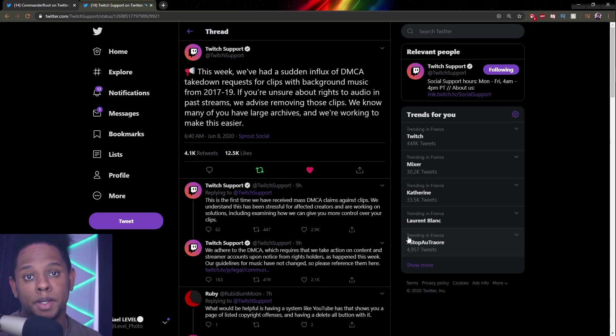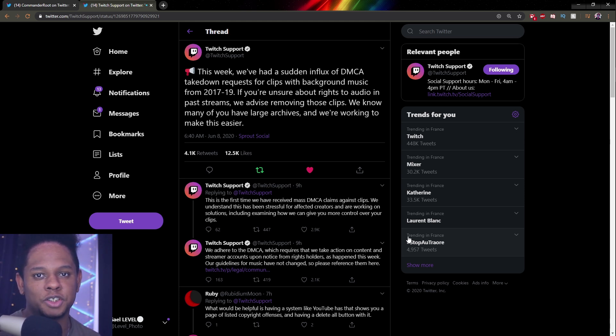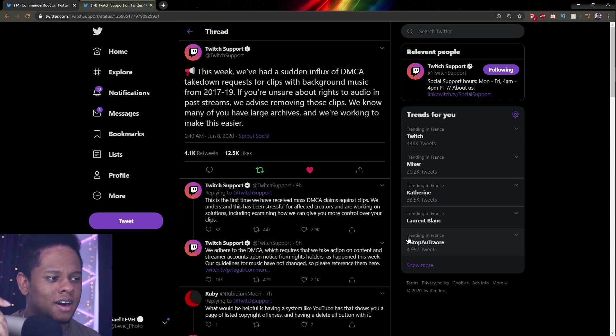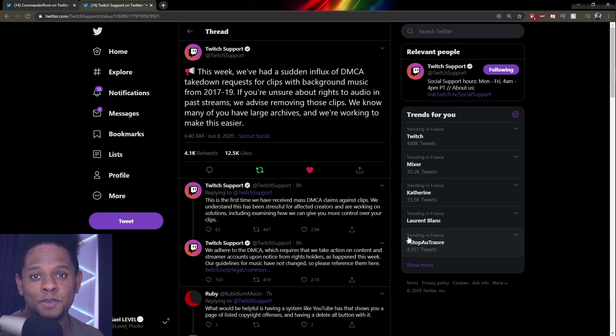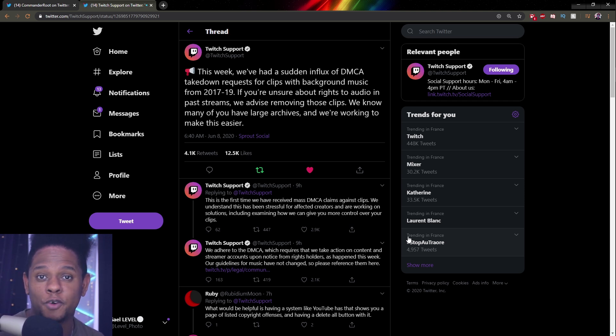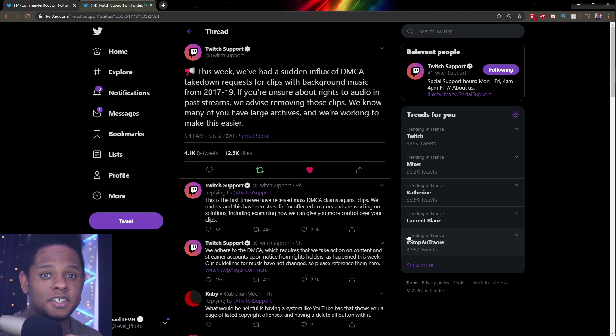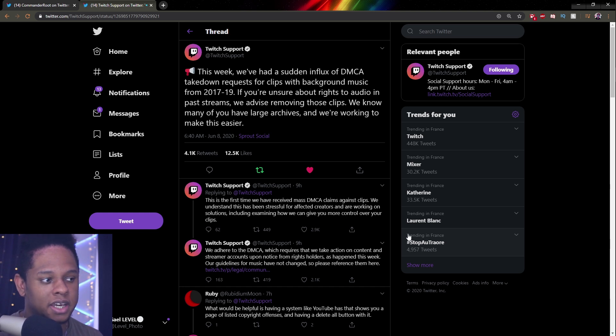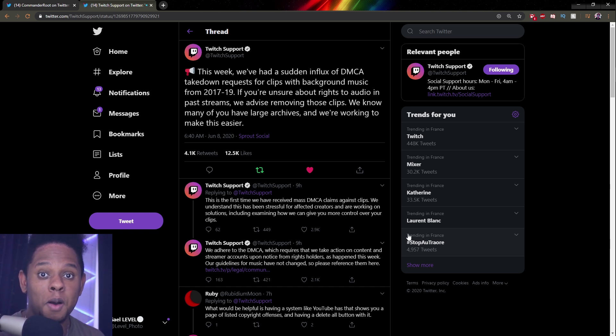If you've actually read the Twitch terms of service or your affiliate contract, it will say that if you get a DMCA, basically your channel is going to get banned for at least 24 hours. So if you get banned a second time and if you get banned a third time, you might actually lose your channel permanently.